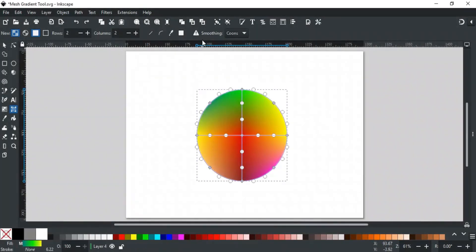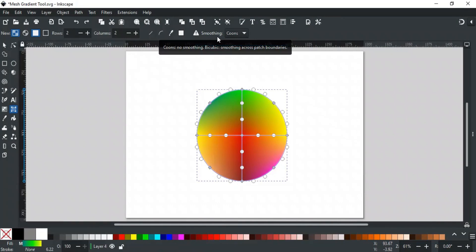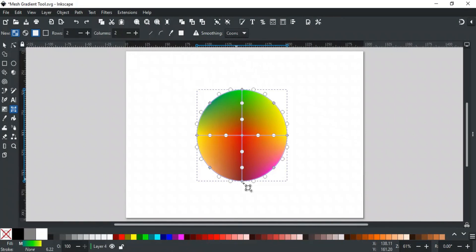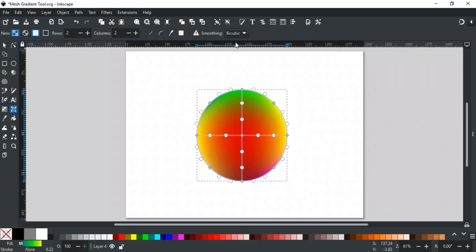The last option is the smoothing option. By default, Coons is selected. In this, there is no smoothing across the grid boundaries. While the second option, cubic, adds smoothing across the grid boundaries.